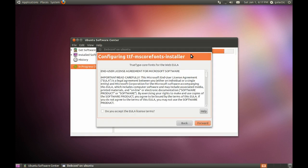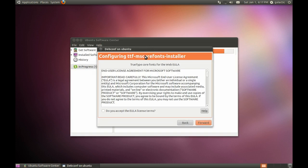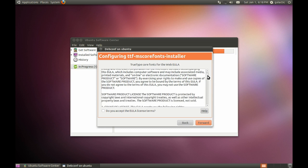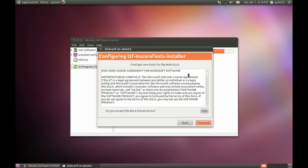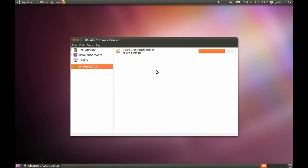Now it's also going to come up with the TTF MS Core Fonts Installer. Now you're probably going, what in the world is this? Basically, it's a pull-in installer which pulls in all those Microsoft fonts that people use in Word documents. So this makes it a lot easier to read documents on Ubuntu that were created in Microsoft Word. So all you have to do is accept the End User License Agreement and click forward, and it'll pull in those fonts.